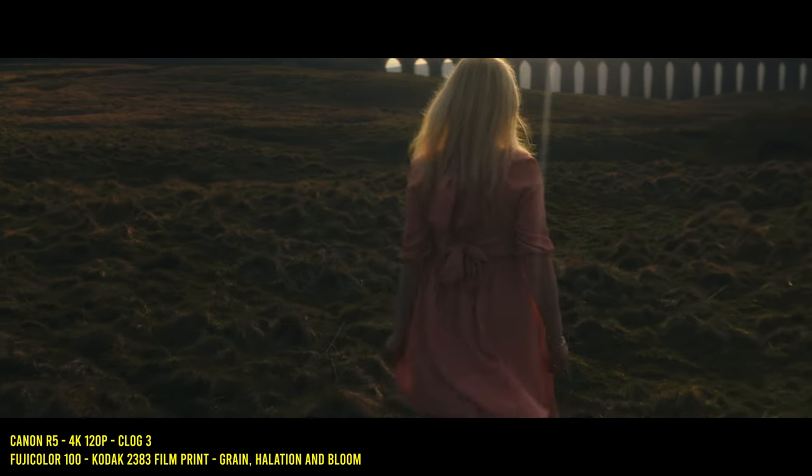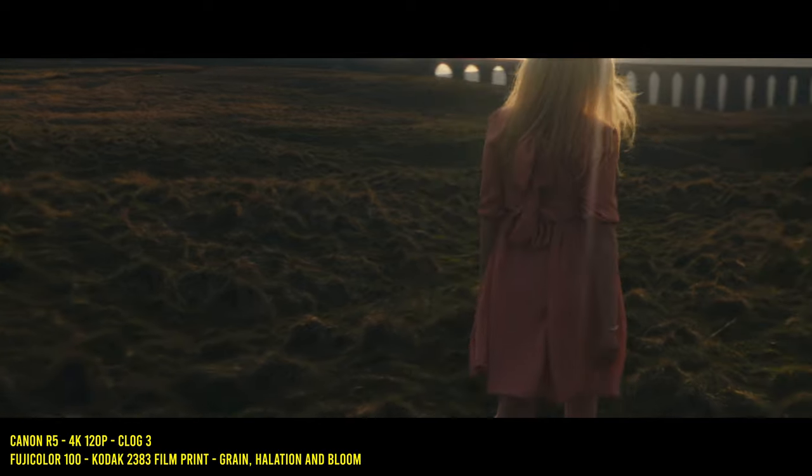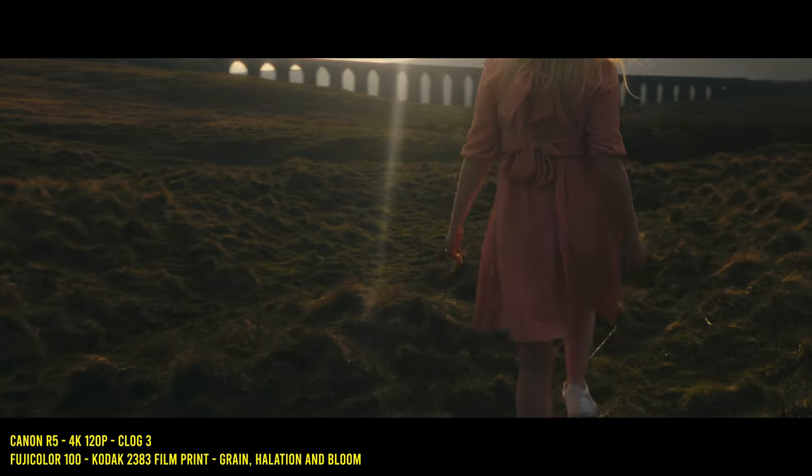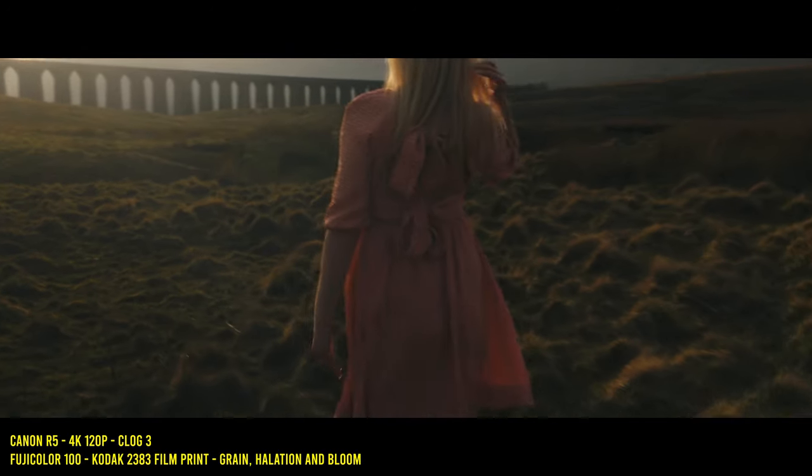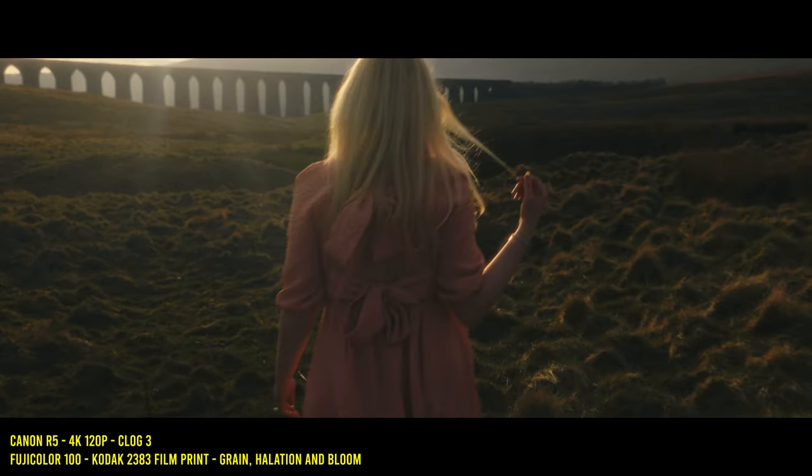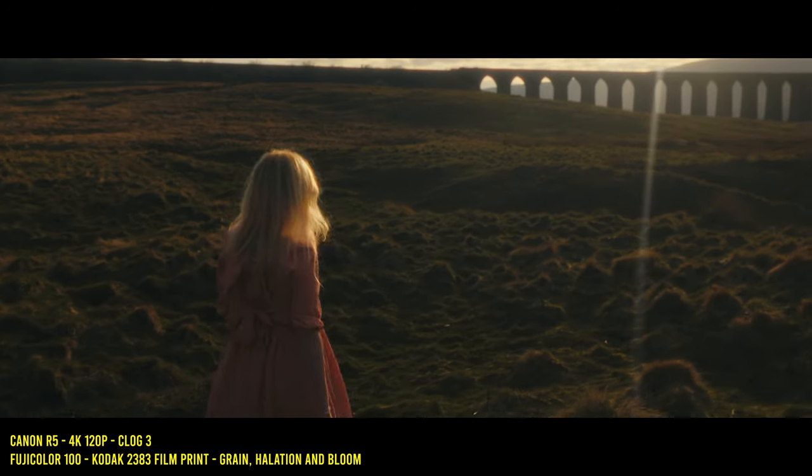These film emulations along with the other tools in Dehancer Pro can craft some unique looks whether your footage is of people or places. The possibilities are endless.